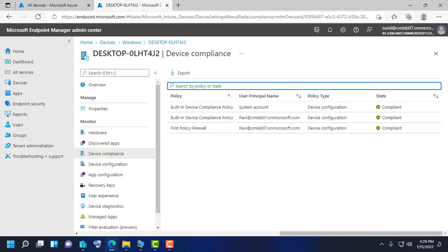So this is the way how we can enroll a device in Microsoft Endpoint admin center. Okay, thank you. Thanks for watching this video.